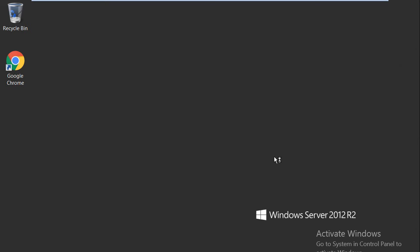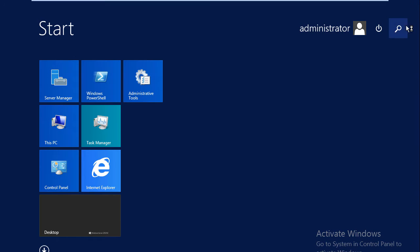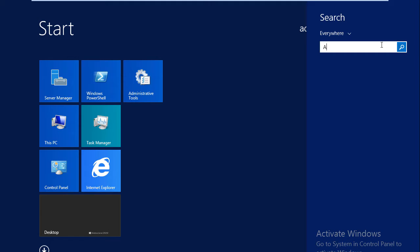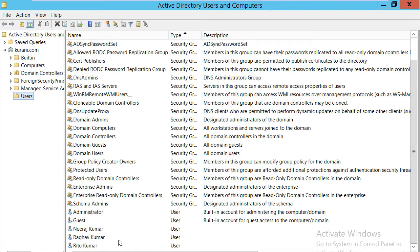I have downloaded Azure AD Connect on my Windows Server 2012 R2 system, which is the basic minimum operating system requirement. I want to show you my Active Directory users and groups. This system has Active Directory Domain Services installed and you can see my domain name kurari.com. Under users, I have three different users: Neeraj, Raghav, and Ritu. These are the users that will be synchronized with Azure AD using the Azure AD Connect tool.